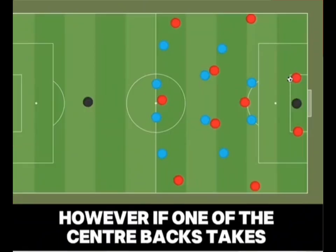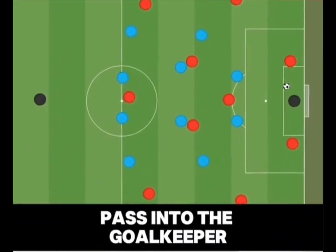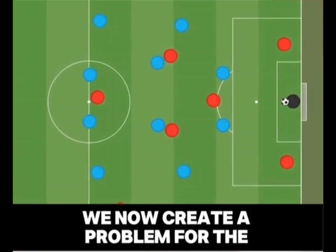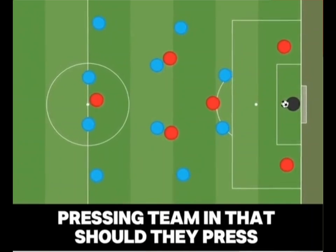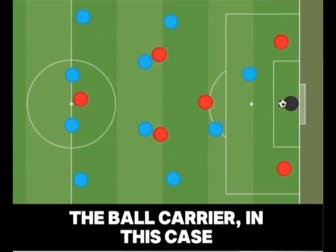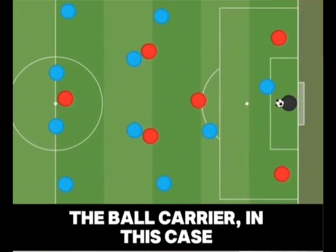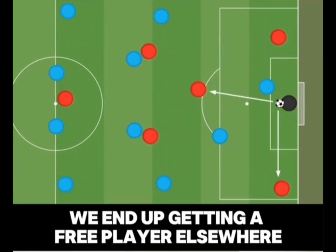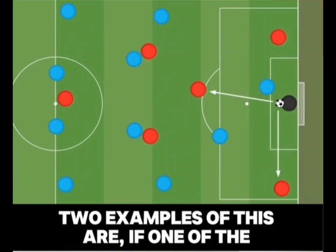However, if one of the centre backs takes the goal kick and plays their initial pass into the goalkeeper, we now create a problem for the pressing team in that should they press the ball carrier — in this case the goalkeeper — we end up getting a free player elsewhere.